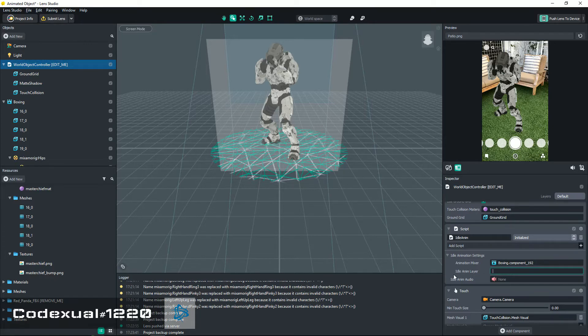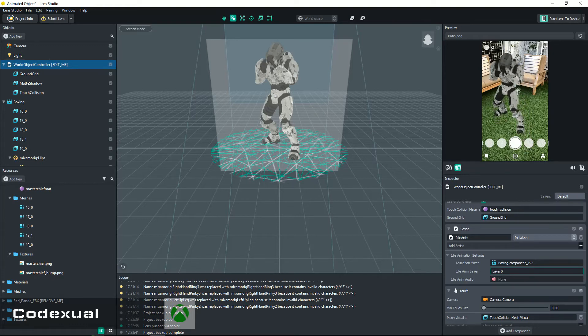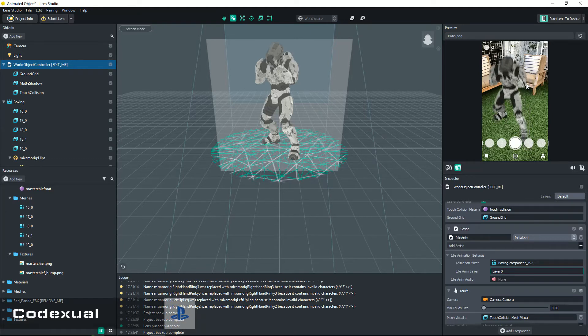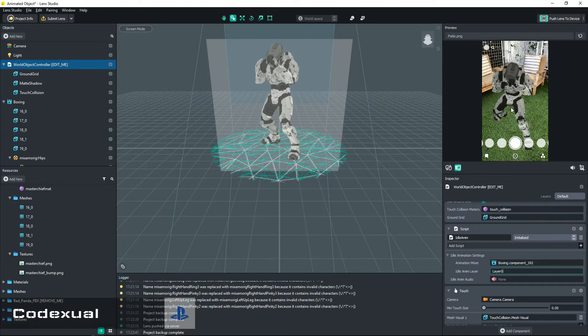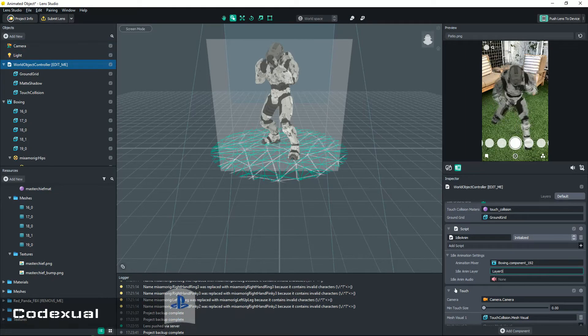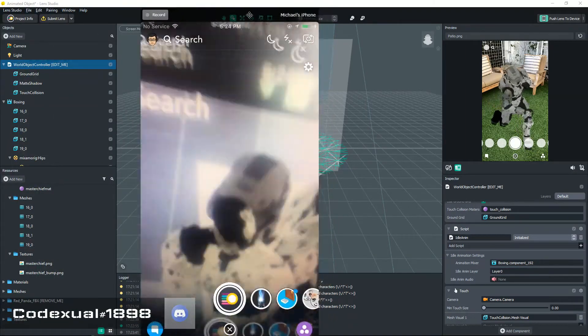And now you can see your model is boxing. So if we move towards our model back on the phone...